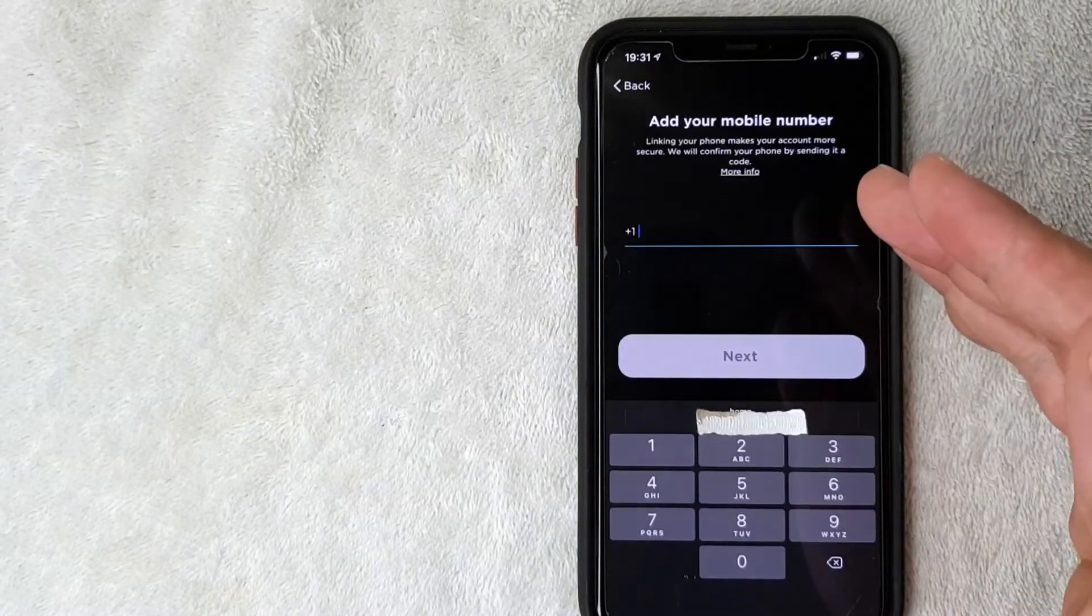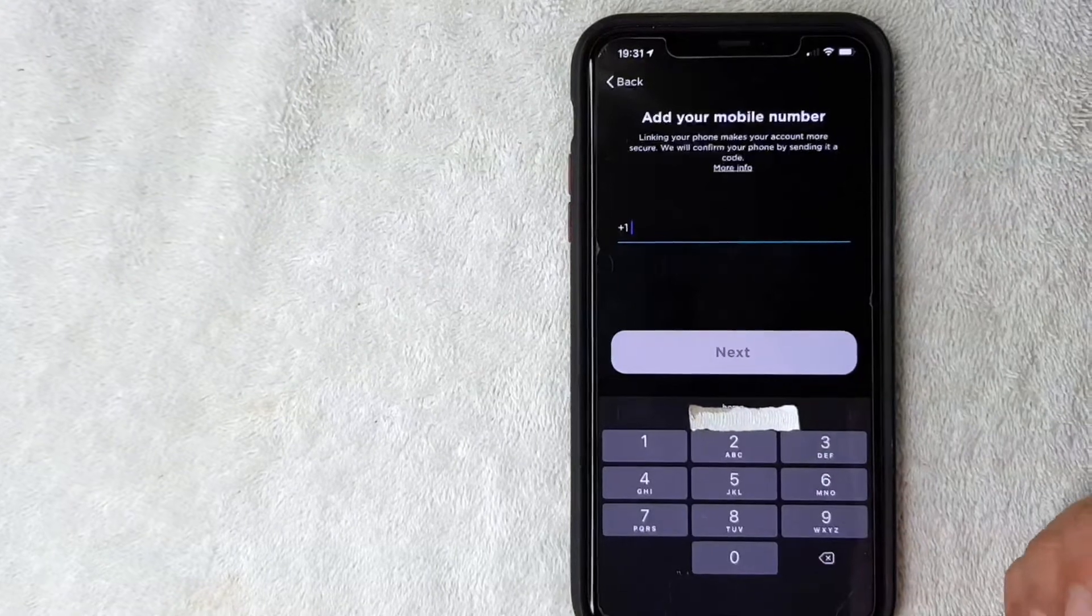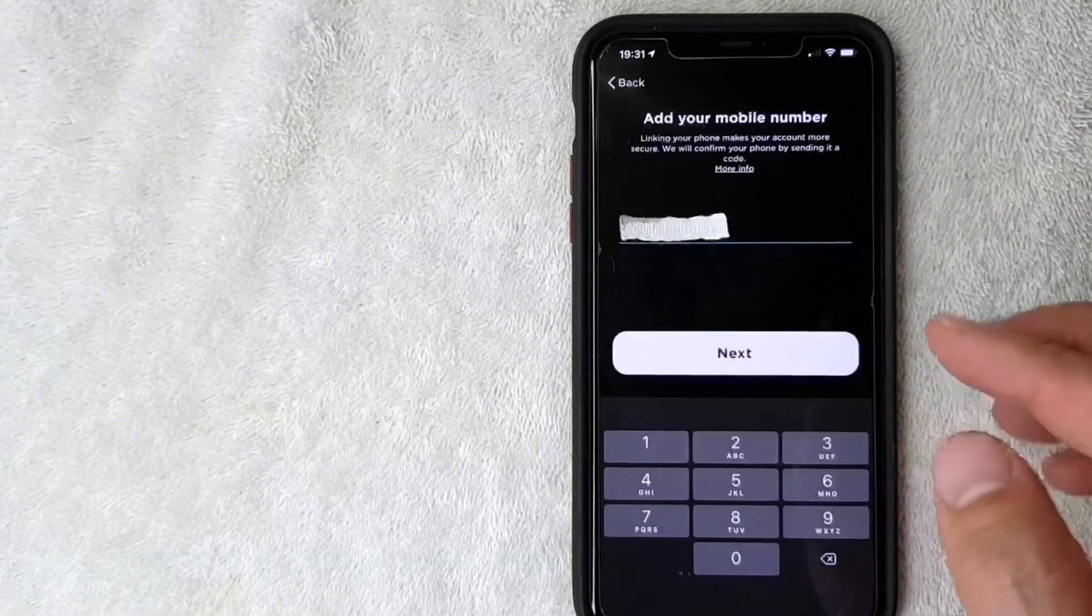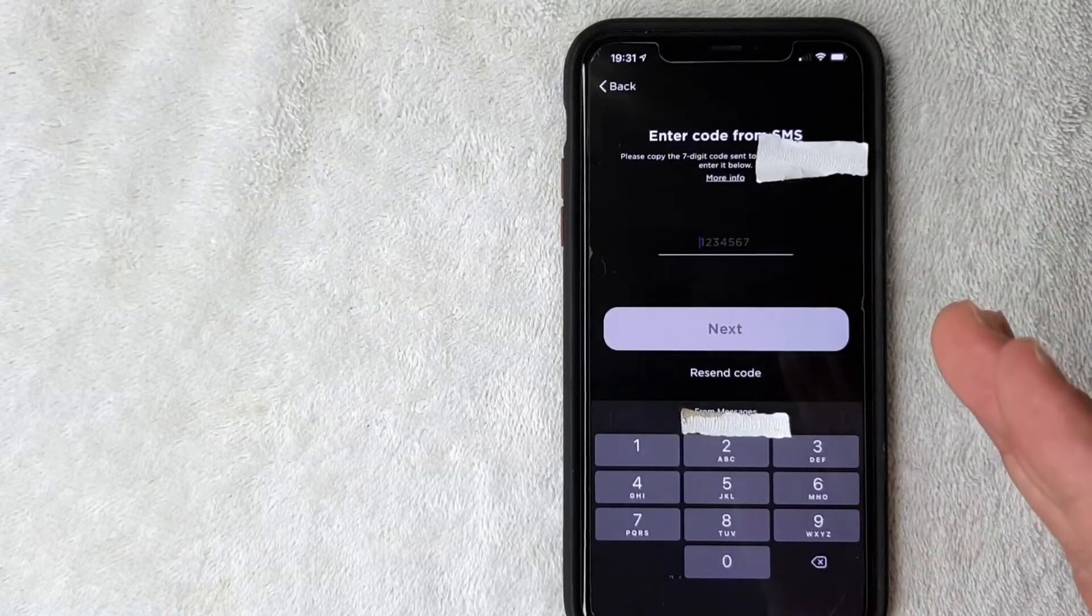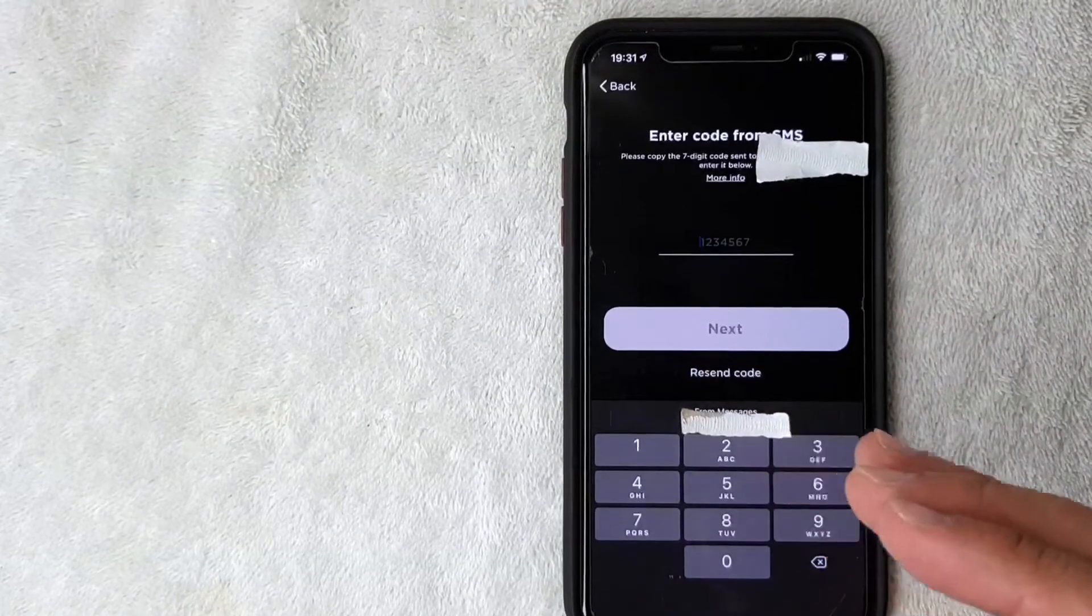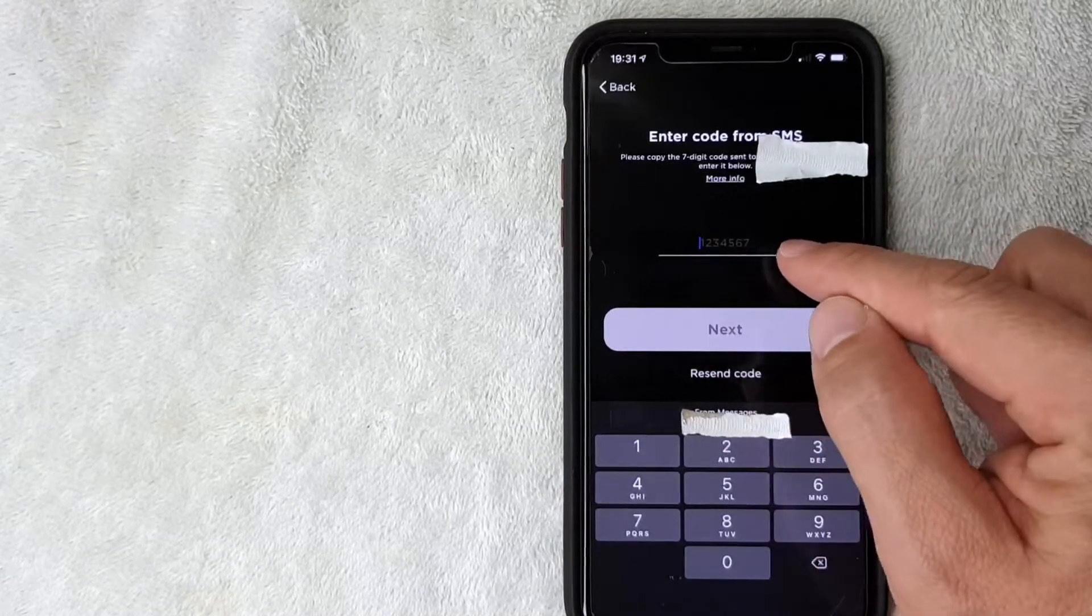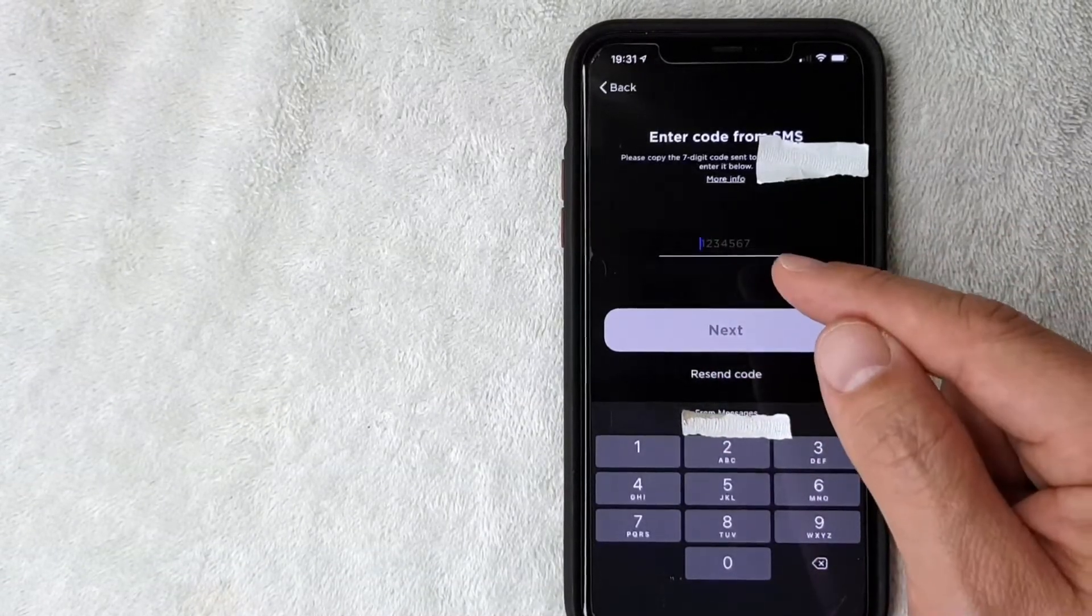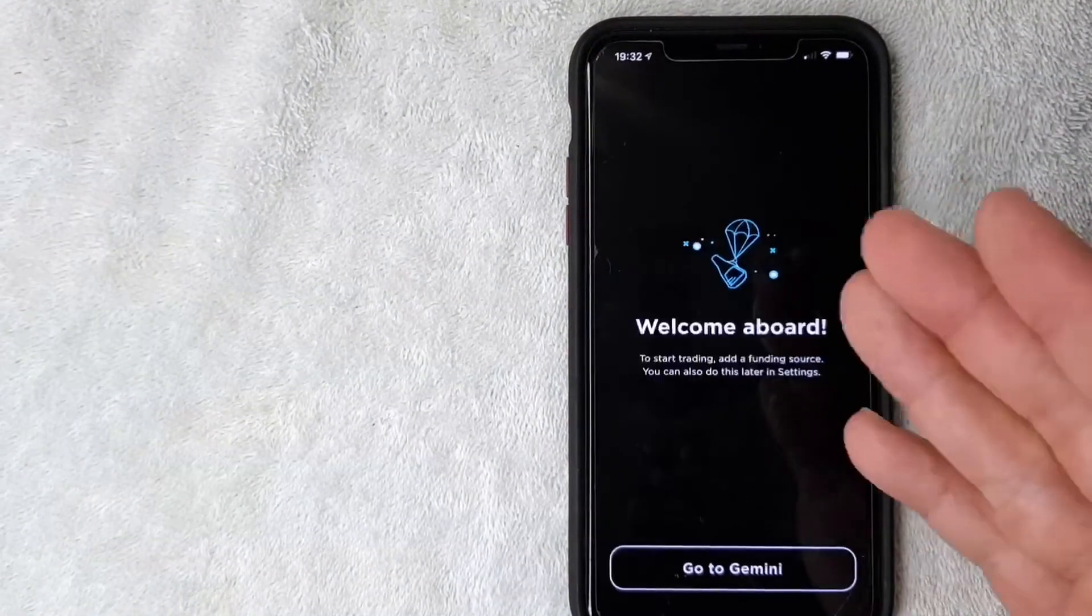Next they're asking me to link my mobile phone number, usually that's going to be for two-step verification. I'm going to enter my phone number off screen. Next Gemini has sent a text message to confirm my phone number, so you'll want to check your text message and then enter the verification code here when you're signing up for your new Gemini account.